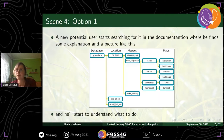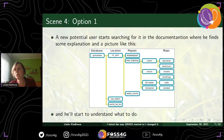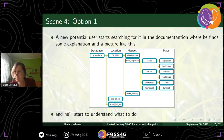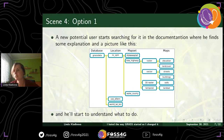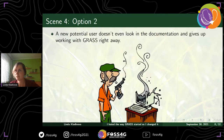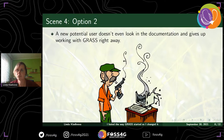The new potential GRASS user gets confused because he has no idea what database, location, and map set mean. Then there are actually two options. The first, good option is where the user starts searching for information in the documentation and finally starts to understand what to do. The second, much sadder option is when a GRASS potential user just remains potential.